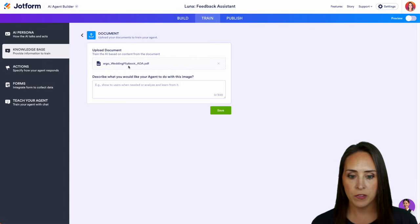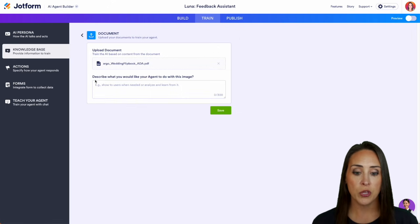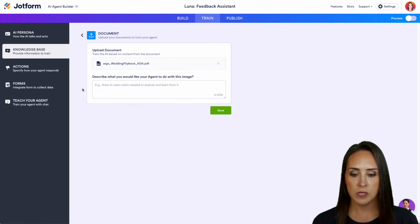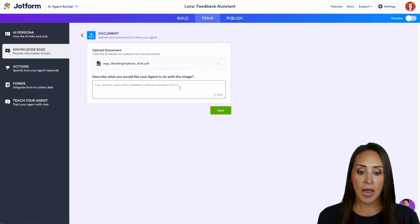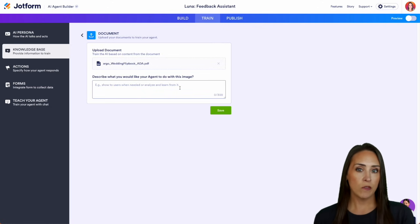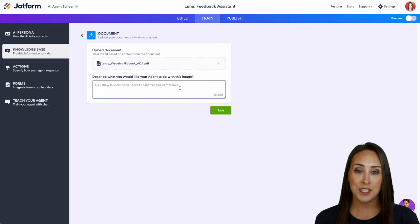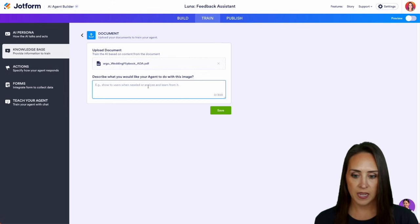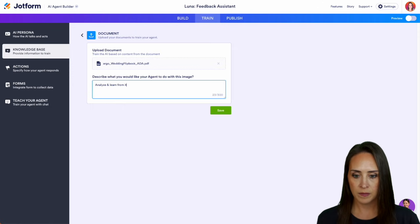So we can see, we have the wedding flip book and we can see, describe what you want your agent to do with this information. So it says show to users when needed or analyze and learn from it. So I want it to analyze and learn from it. I don't want them to just give them the PDF. I want my agent to answer those questions that they have. So I am going to go ahead and say, analyze and learn from it.